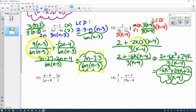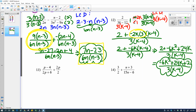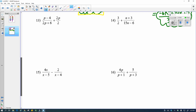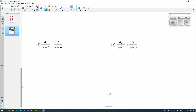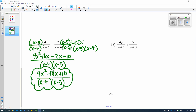Pause the video and try problem 15 — it's another subtraction one — then turn it back on to check. For number 15, keep an eye on the last term on the top, the plus 10. That minus 2 is a plus negative 2 that gets distributed through, leaving a plus 10 — so you get minus 2x plus 10. Then combine like terms on top. Check to see if you can factor; this one doesn't simplify any further.